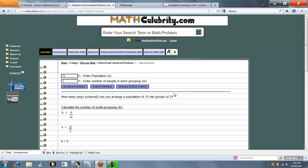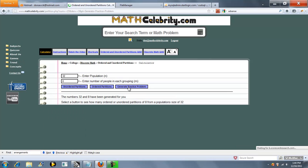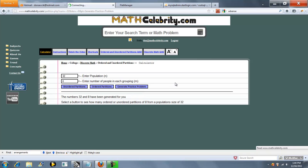That's pretty much it. The calculator is fairly easy to use, and we've got shortcuts for the search engine. We've also got the generate practice problem feature. You press the button once and it gives you a random problem that you can run across these three buttons. Press it again and it generates a completely random problem again. It's a pretty cool feature to keep your skills sharp when you run out of problems in your textbook. If you do have any questions or enhancement suggestions, please use the contact us link. Thanks for watching.